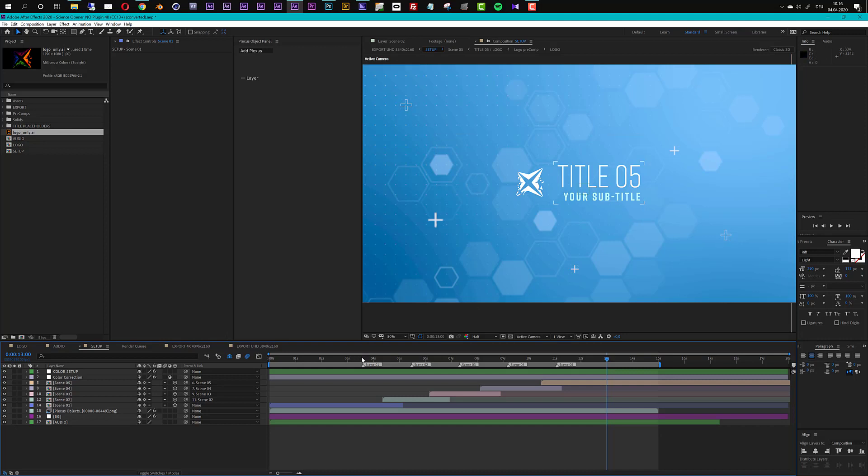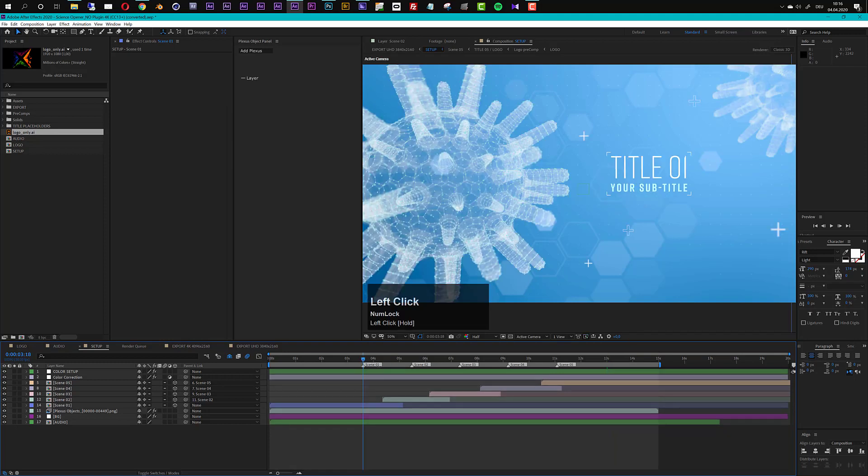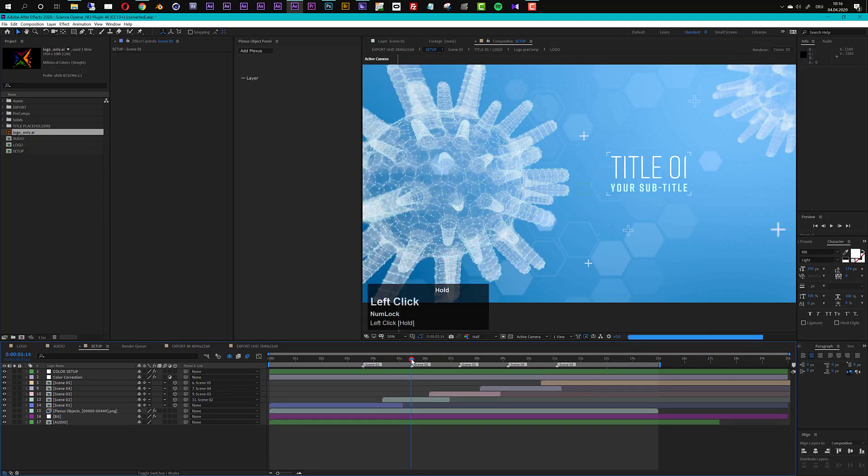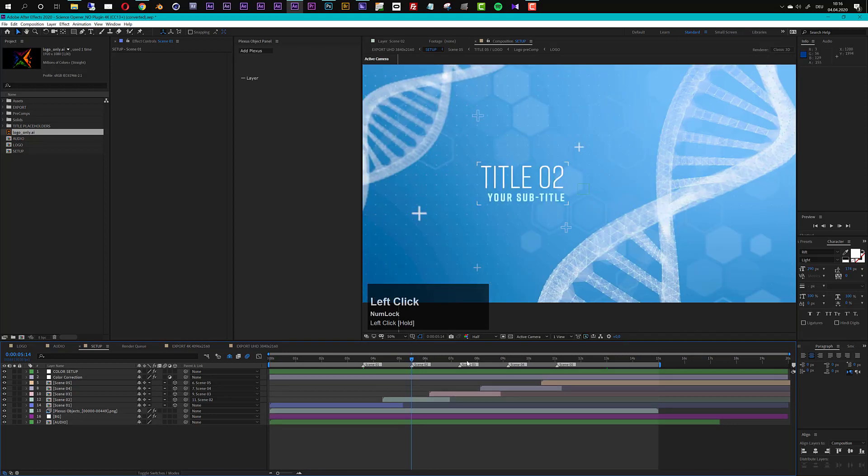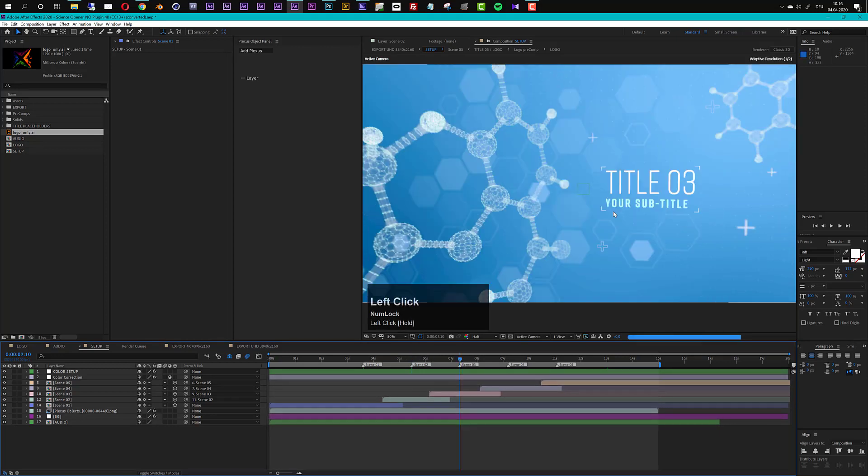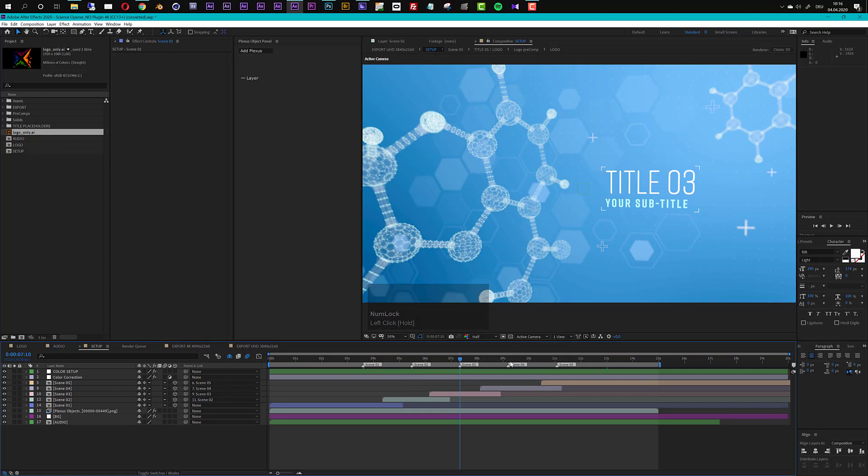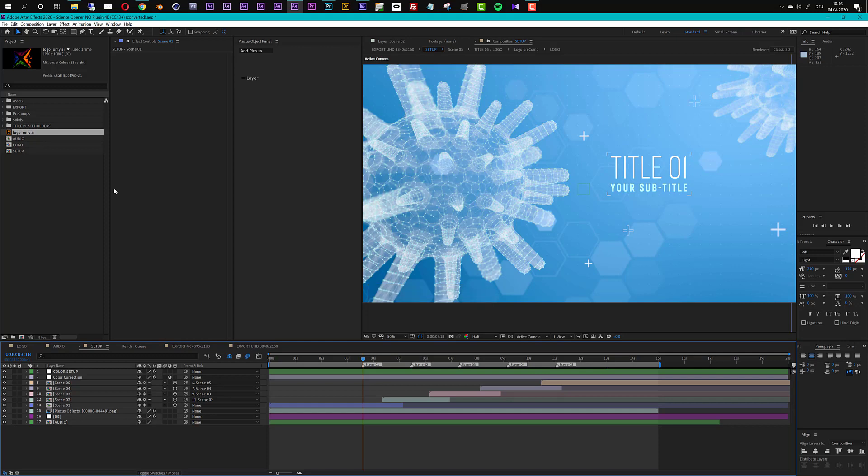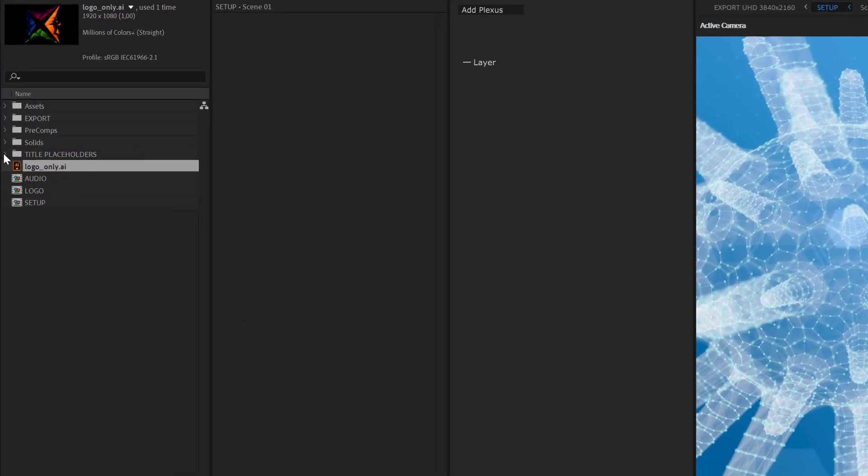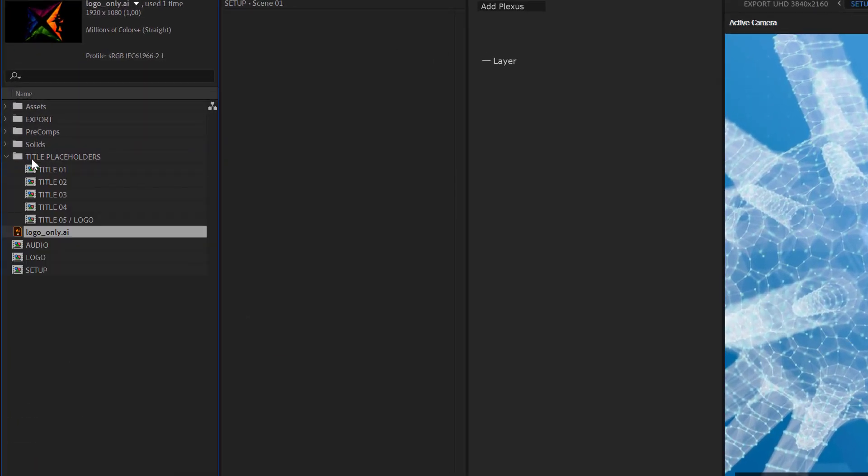So to edit your titles you just can go through the scenes here. You see we have scene number one, we have scene number two and these markers show exactly the spots in the timeline where this is visible here. To edit the titles let's start with title number one, you can simply go to the titles placeholders. They are all here in this folder.